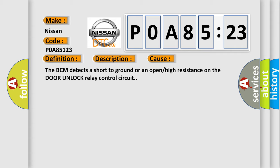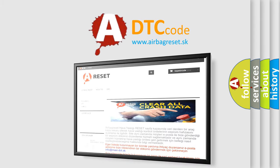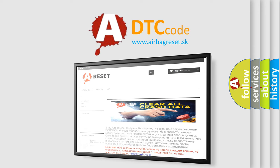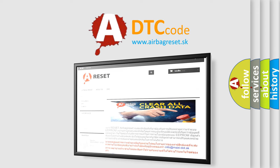The airbag reset website aims to provide information in 52 languages. Thank you for your attention and stay tuned for the next video.